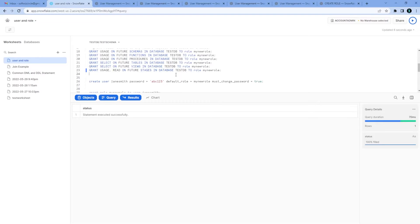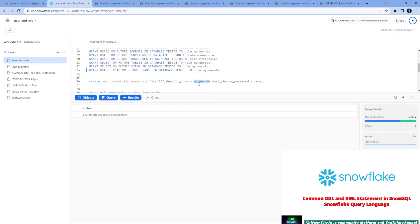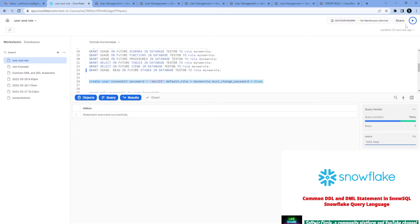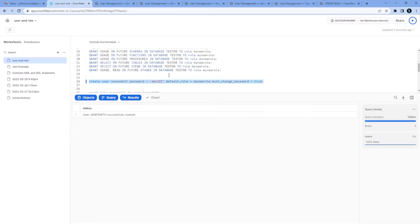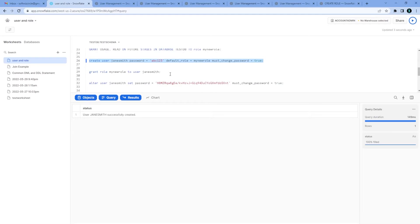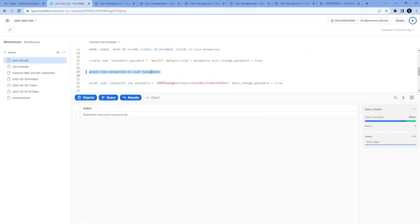Now we see that role is created and how to grant different accesses to that role. How to create user: create user we can do with the password specified in the create user statement. What is the default role we can give, or if user has to change the password the very first time we can give the details. Also without default role we can go and later we can alter that, grant role to user whatever role we want to provide.